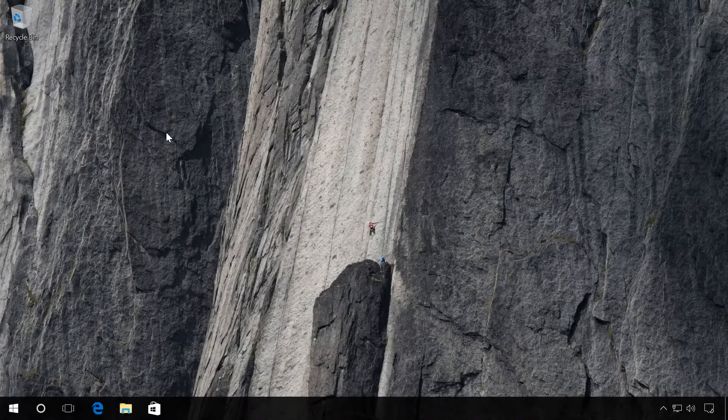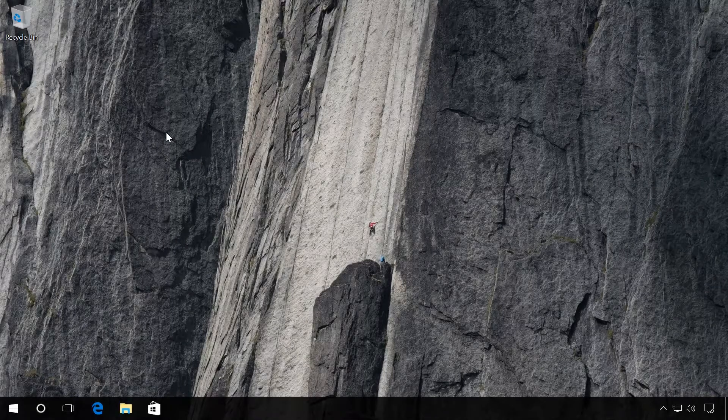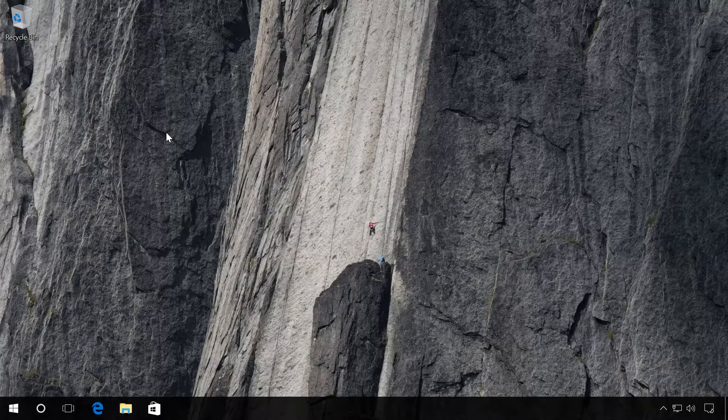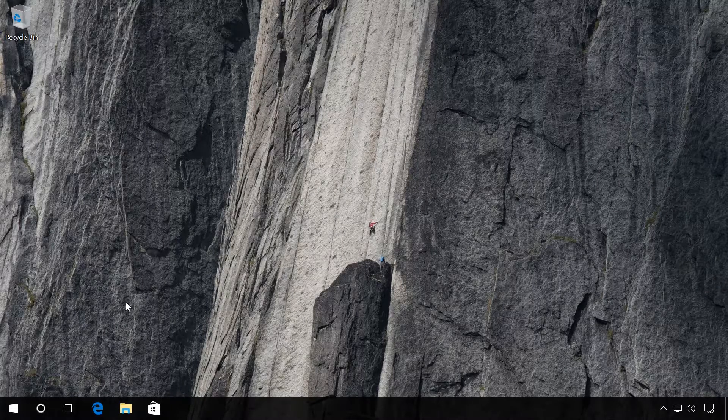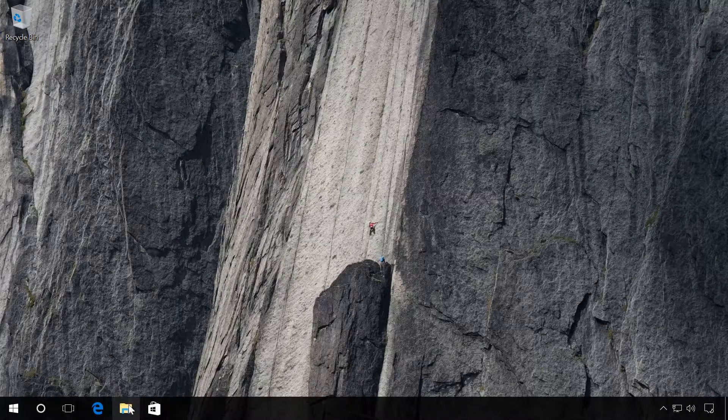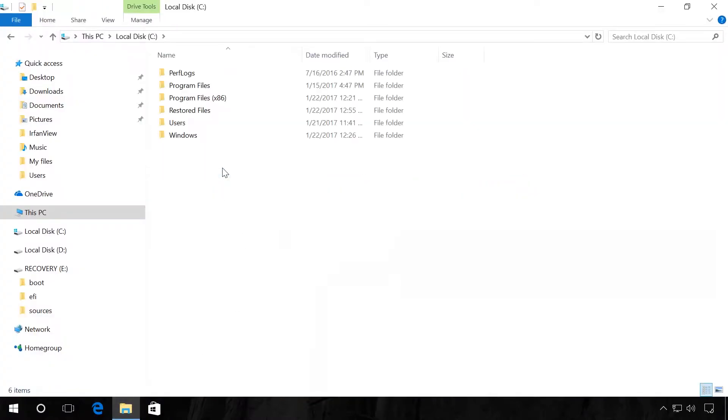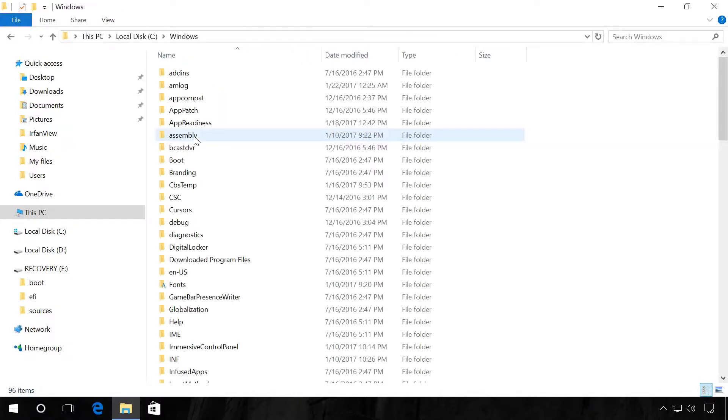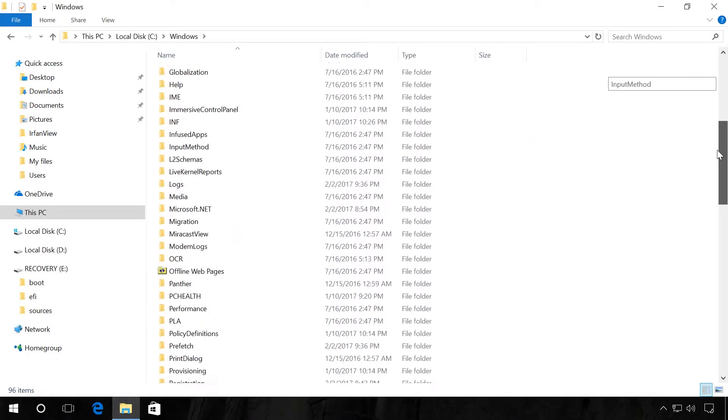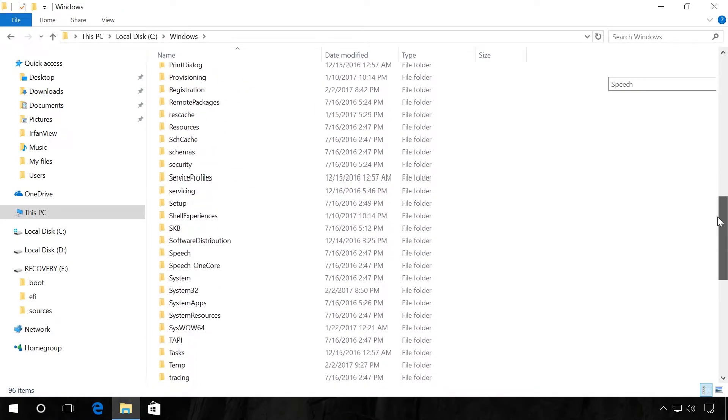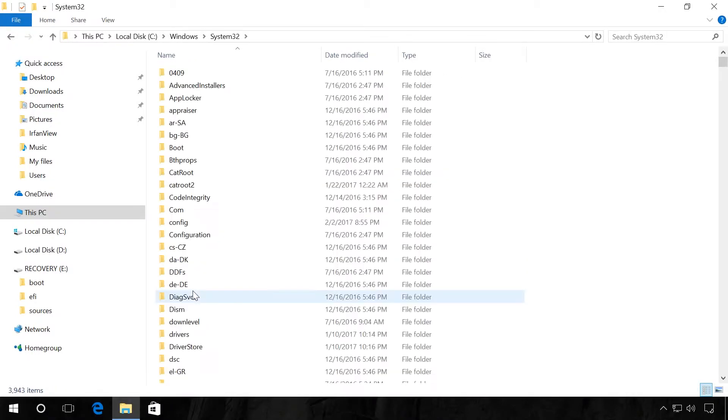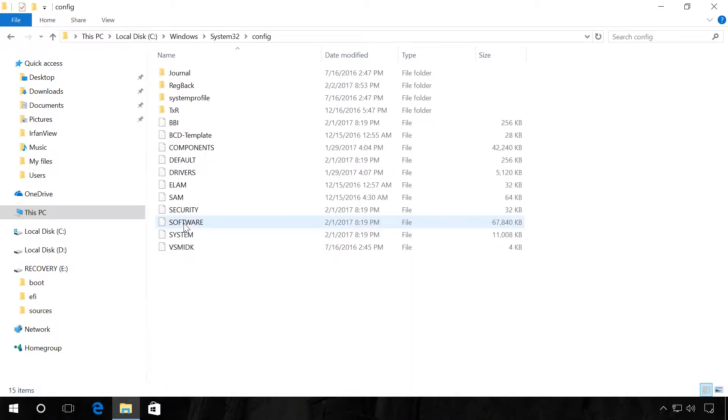Windows 10 automatically backs up the registry every 10 days. This copy is stored in the folder Local Disk C, where the operating system is installed: Windows, System32, Config, RegBack.